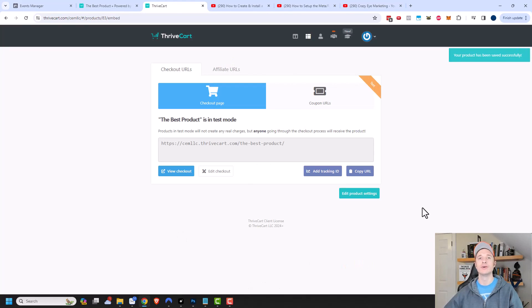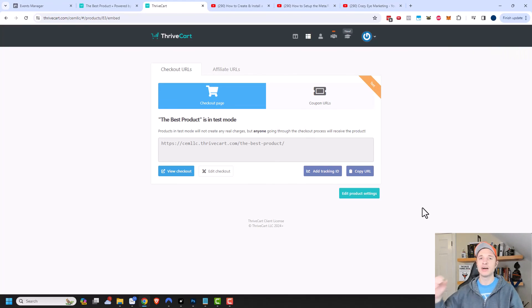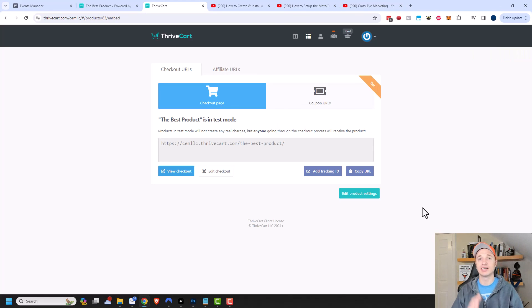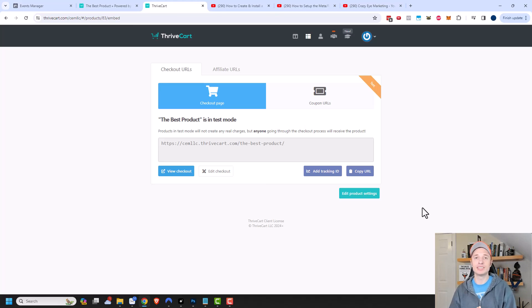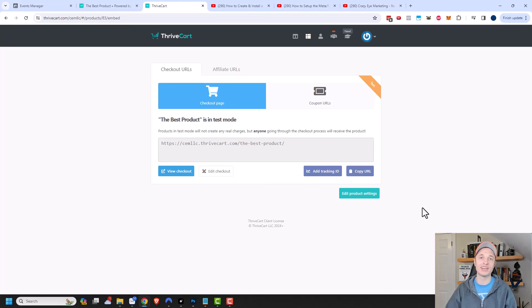That's pretty much it for this video on how to install the Facebook pixel as well as the Conversion API into your Thrivecart funnels. Hopefully you found this video helpful. If you did, I appreciate your likes, comments, subscribes, and check out crazyeyemarketing.com. And I hope you have a great rest of the day.